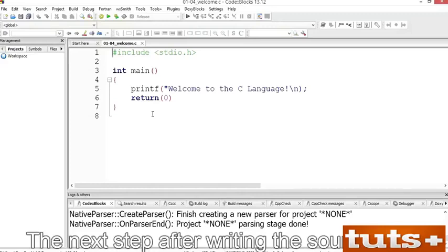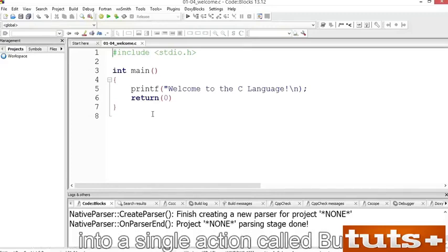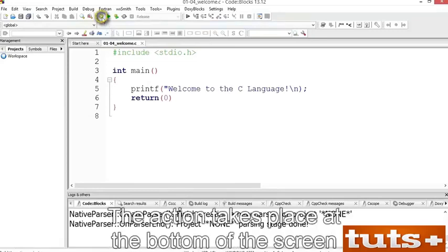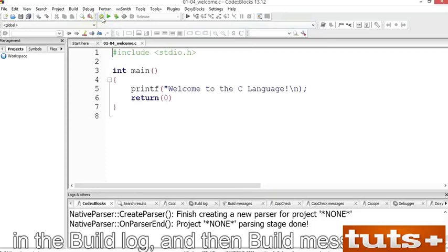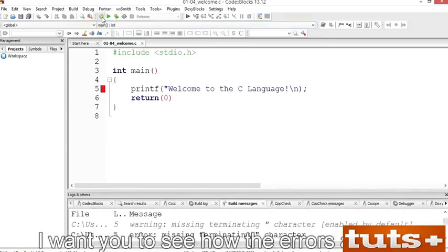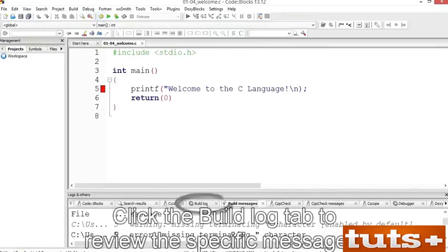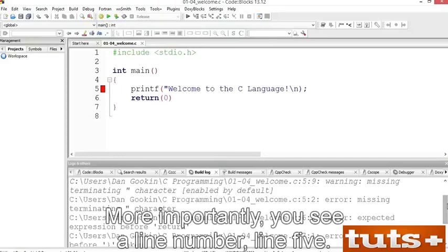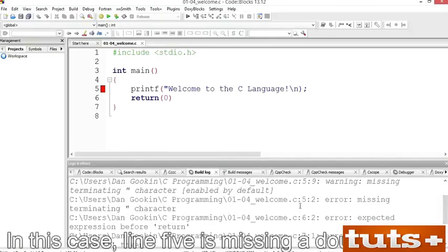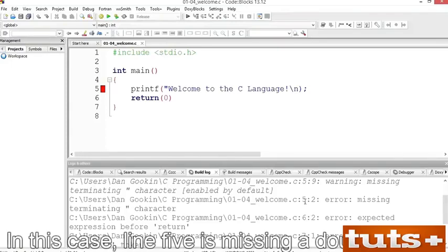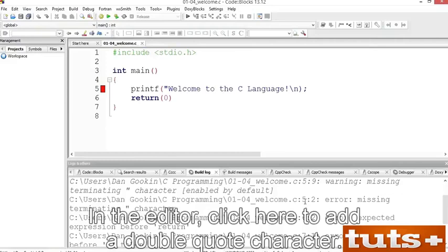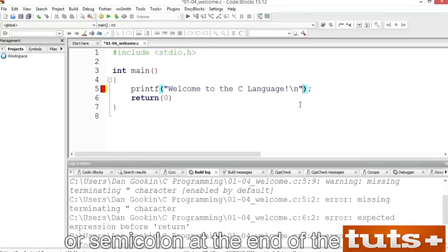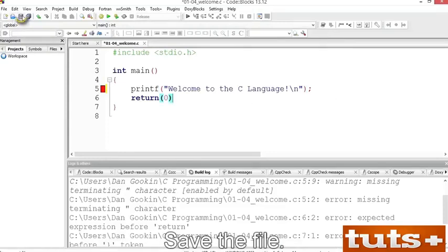The next step after writing source code is to compile and link. In CodeBlocks, that step is combined into a single action called Build. To build your project, click the Build icon. The action takes place at the bottom of the screen in the Build Log and Build Messages tabs. These errors are on purpose — I want you to see how errors appear. Click the Build Log tab to review the specific messages. You'll see a line number — in this case, line 5 is missing a double quote. Click in the editor to add a double quote character.